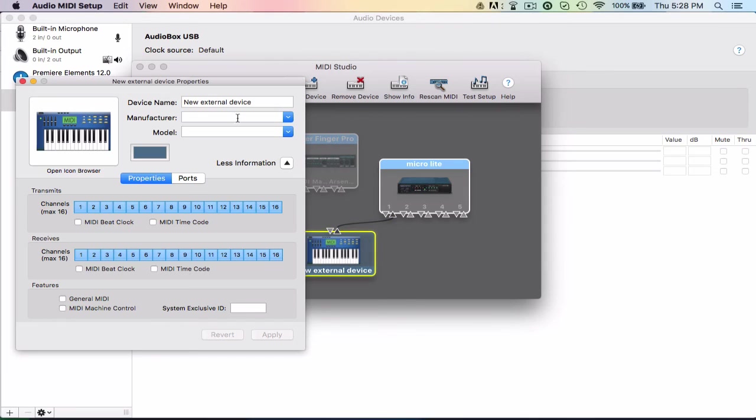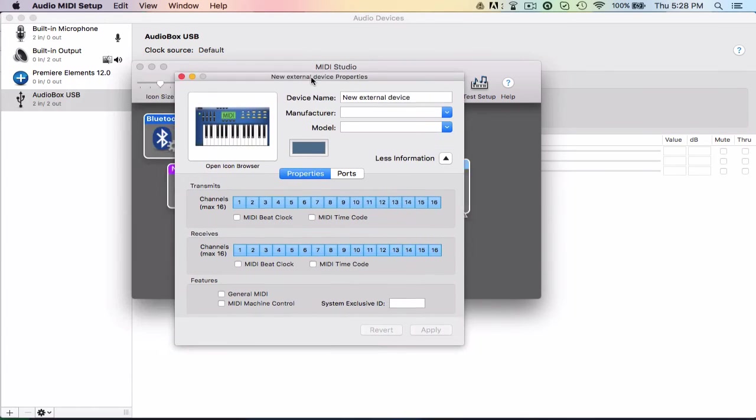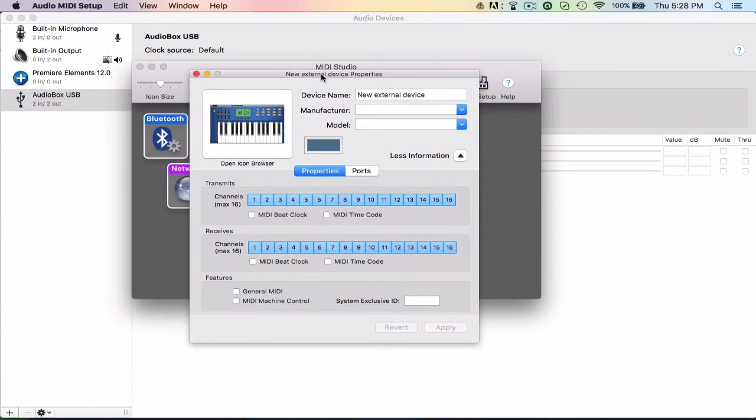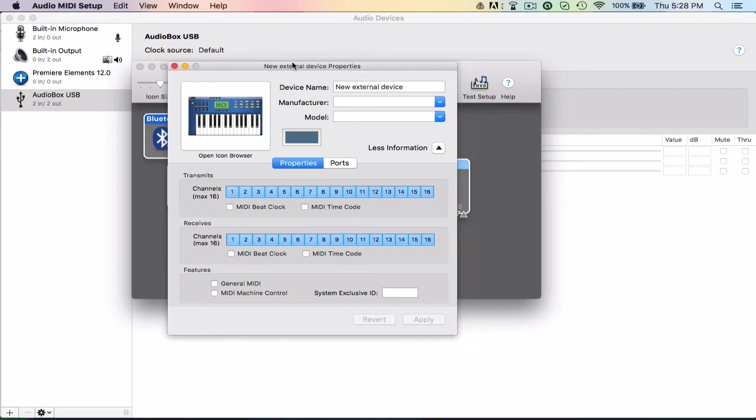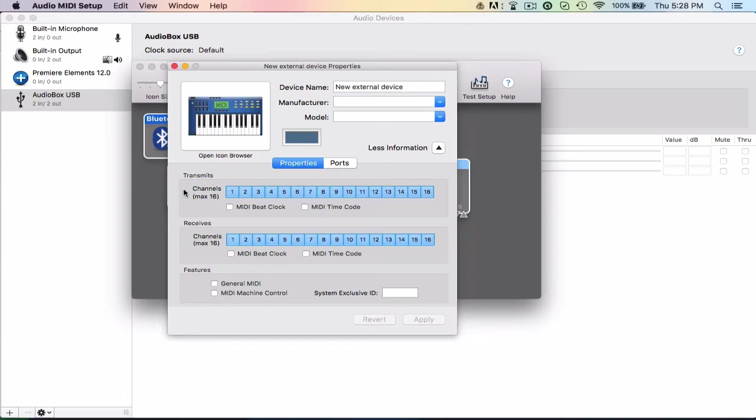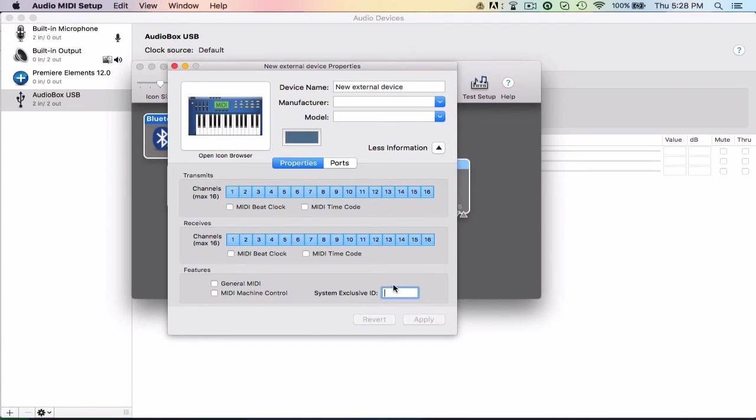I'm going to delete this device, but double-click it to open the settings. And once you have the settings, you have your 16 MIDI channels for transmitting and receiving for input and output. You have your beat clock and your time code for both. And you have some general stuff down here. Put an exclusive ID if it has one, or you just refer to it as whatever ID you want it to be.